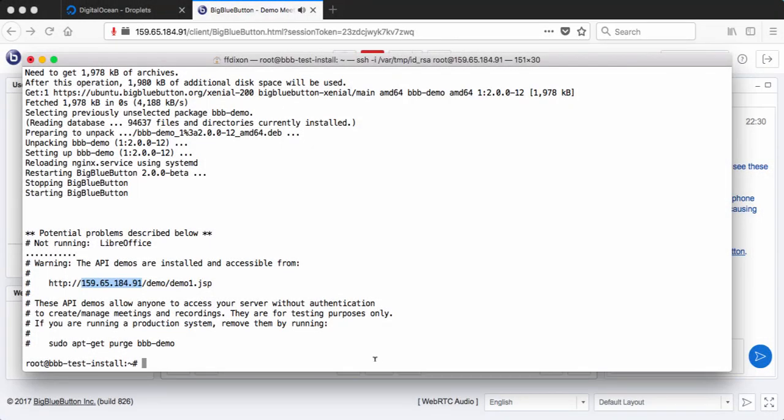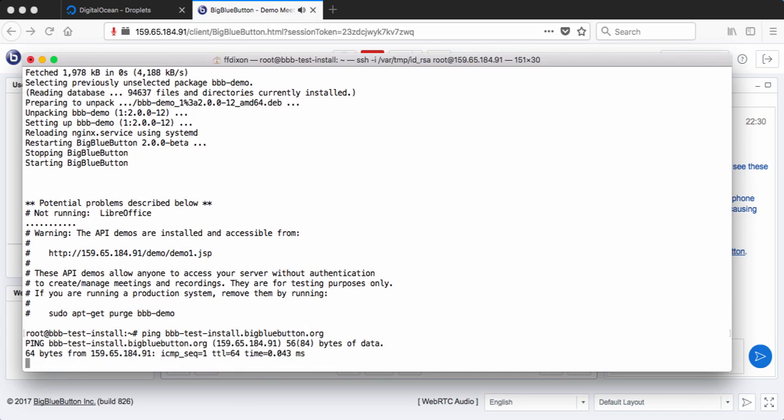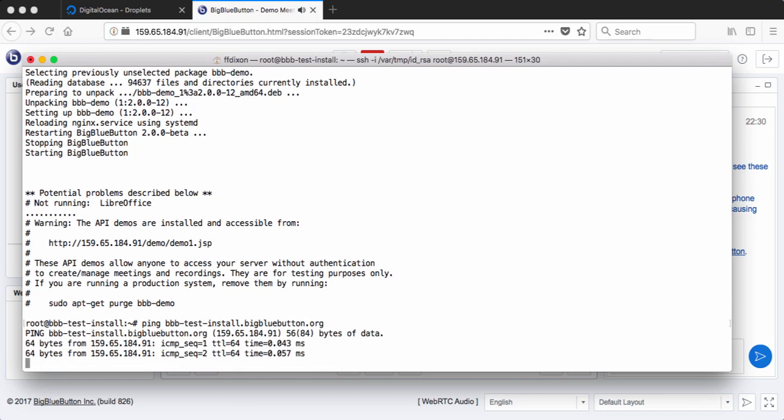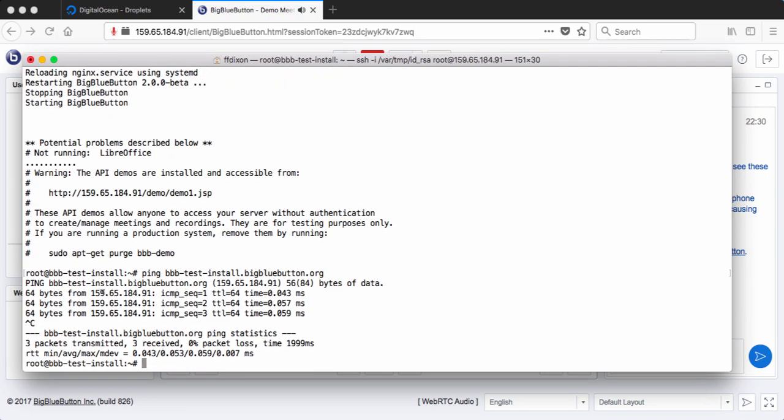So we've assigned a host name to this and the host name is bbbtestinstall.bigbluebutton.org. And it's resolving to this IP address. This is really important because we're going to be able to use Let's Encrypt to install SSL for it.